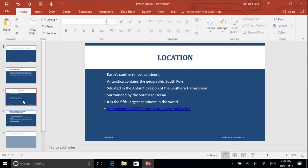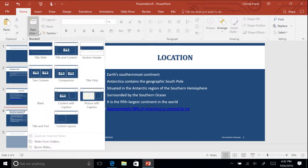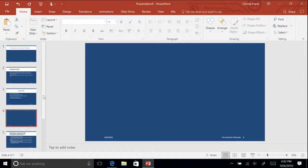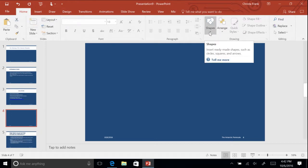Insert a new blank slide under the Location slide. Click on the Home tab. From the Drawing command group, select the Rectangle tool.